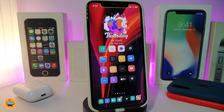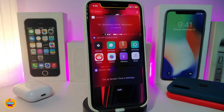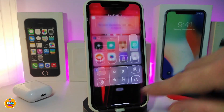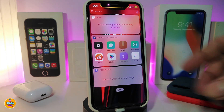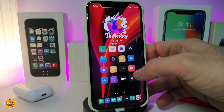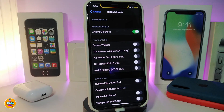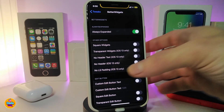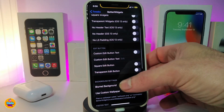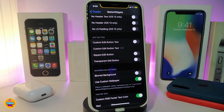The next tweak is Better Widgets, which is for your widgets. Let me navigate to its settings to show what it provides. You can see options like 'Always Expanded' toggle, a square option for transparent widgets - available only for iOS 13 - no header, also iOS 13 only, and a custom edit button text toggle you can change.